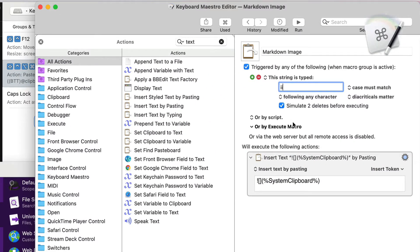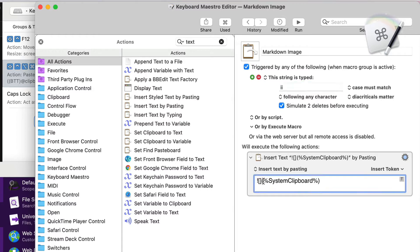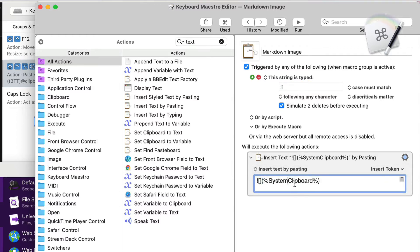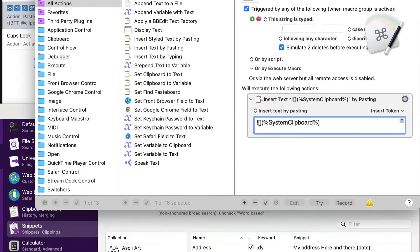Another possibility is Keyboard Maestro. I've got this set up so that if I type 'II' it's going to put in the stuff I need for the markdown and it's going to insert the system clipboard in there. So I have to make sure I've got the URL for the image in the system clipboard already.